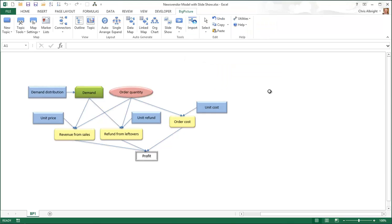As you can see, a slideshow greatly enhances the basic map, especially for more complex problems than the one illustrated here.